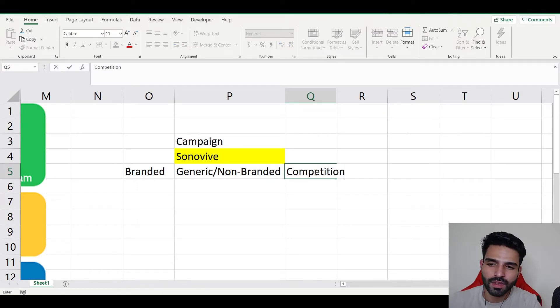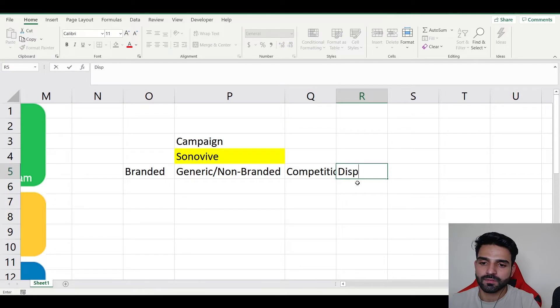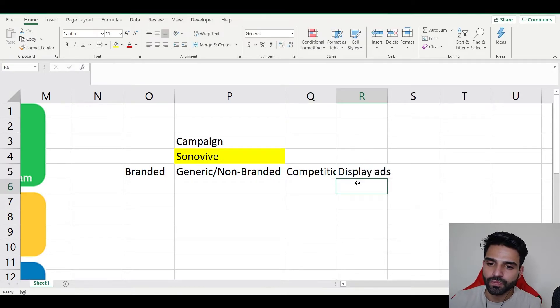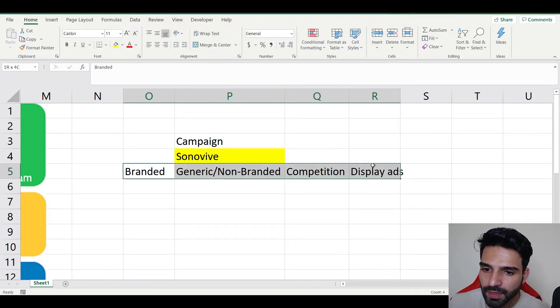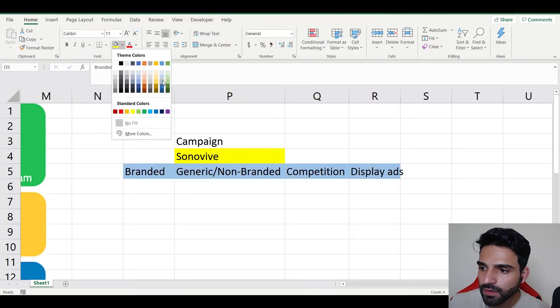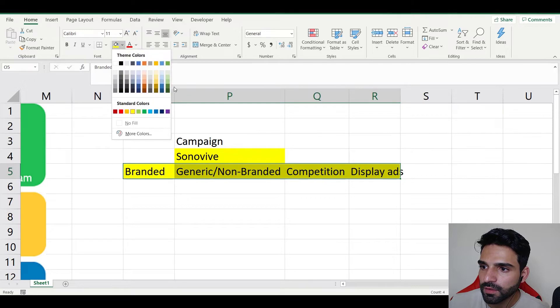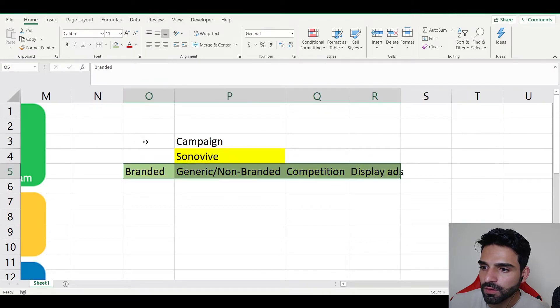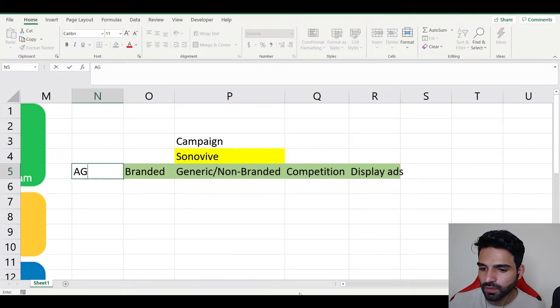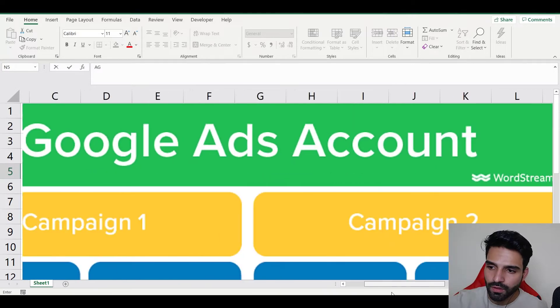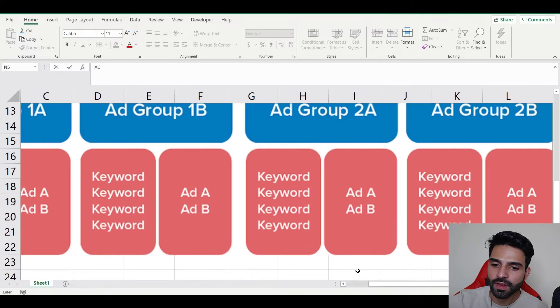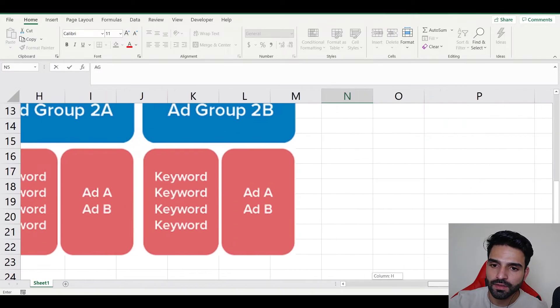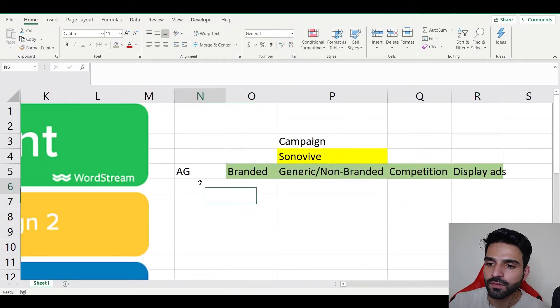It looks complicated but after a while it's going to be easy as well. Then it's going to be competition, and it's going to be display ads. So now these are going to be my ad groups. These are ad groups. If you see over here, campaigns, and then you have ad groups, and then I'll show you keywords as well.